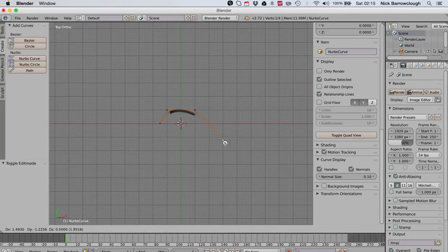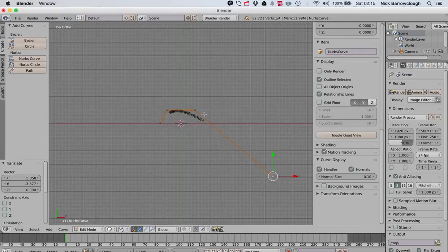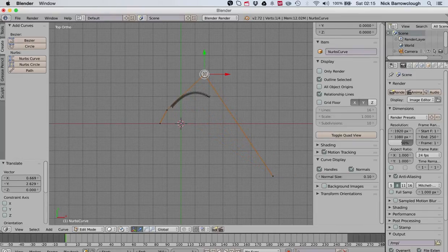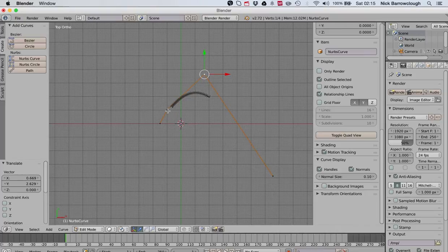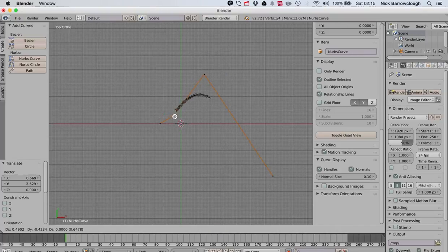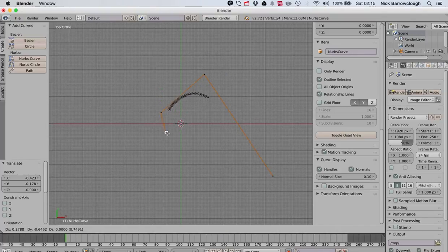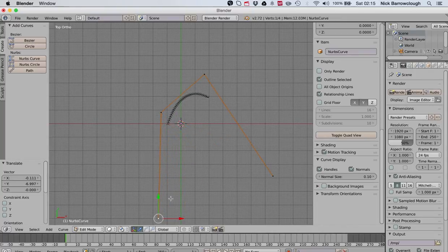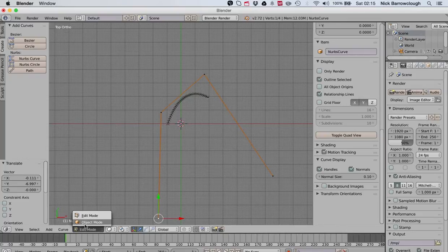Now I want to edit this curve a little bit, so let's head over into edit mode. You'll see here in edit mode now we get these handles and we can manipulate this curve however we wish. Let's curve it something like that. So there is our curve.